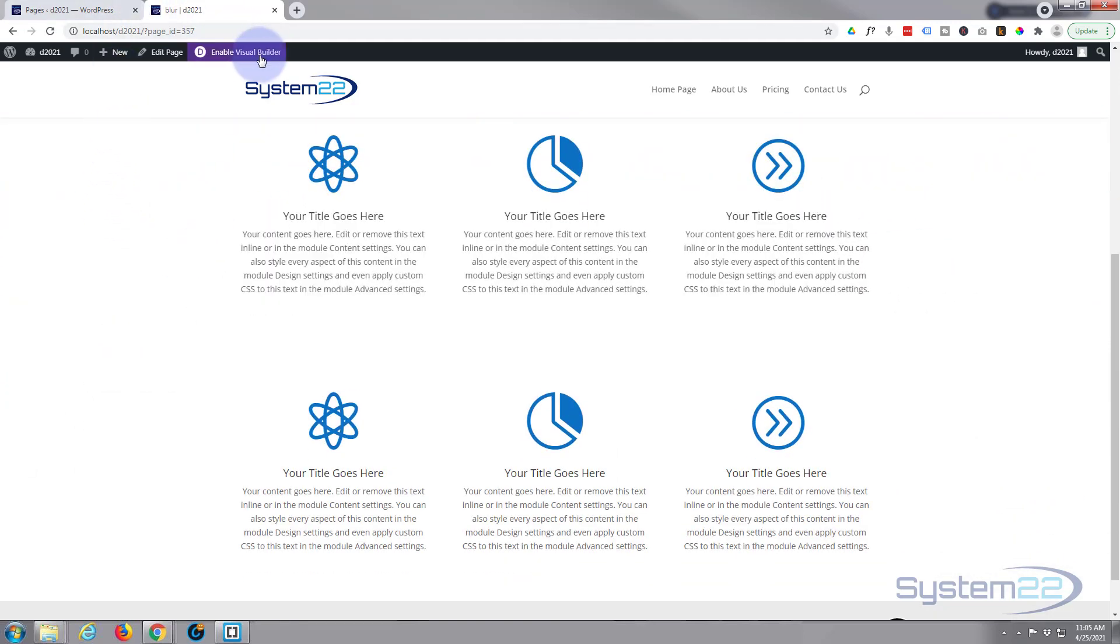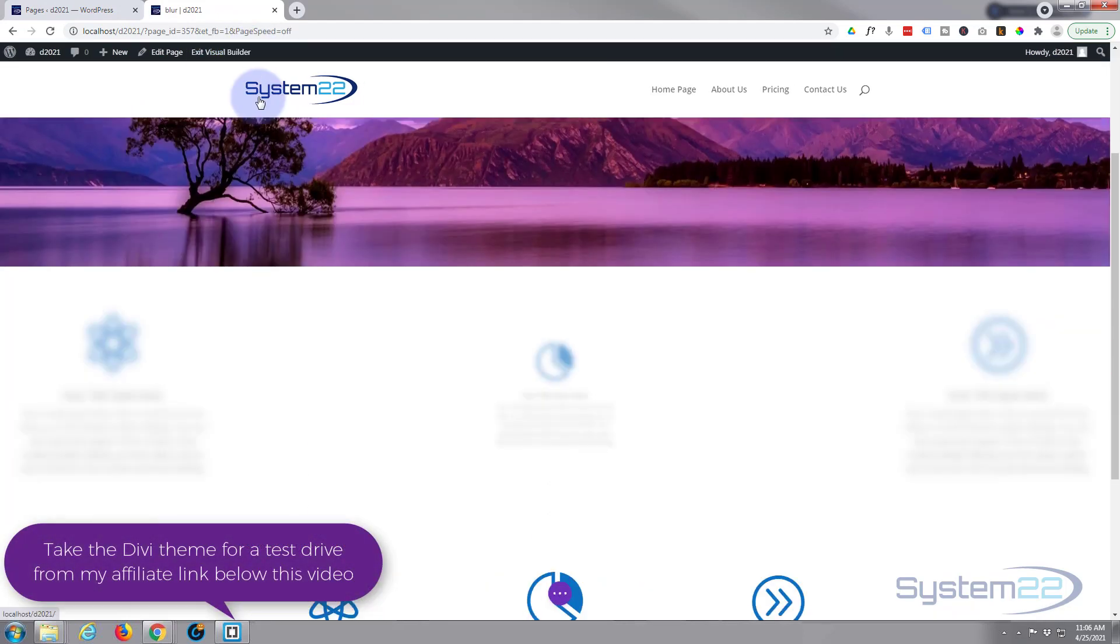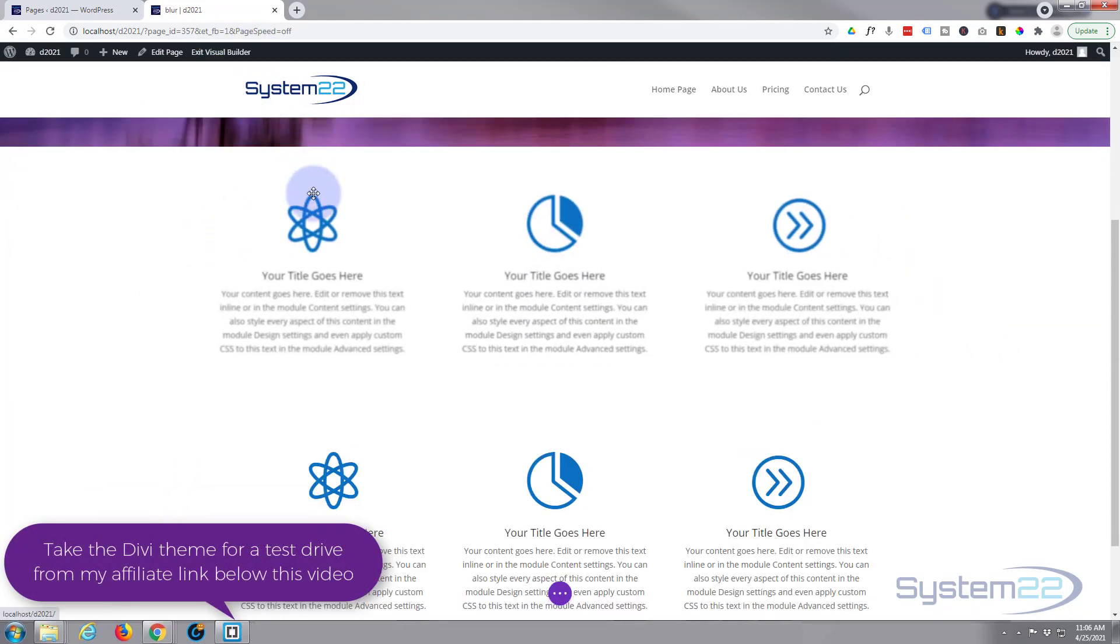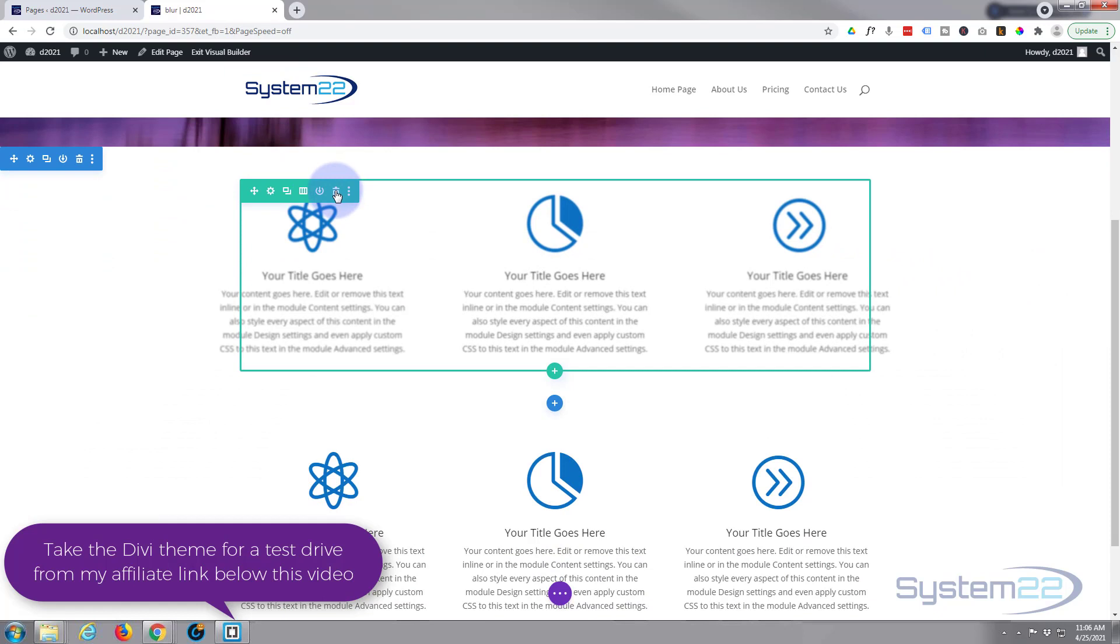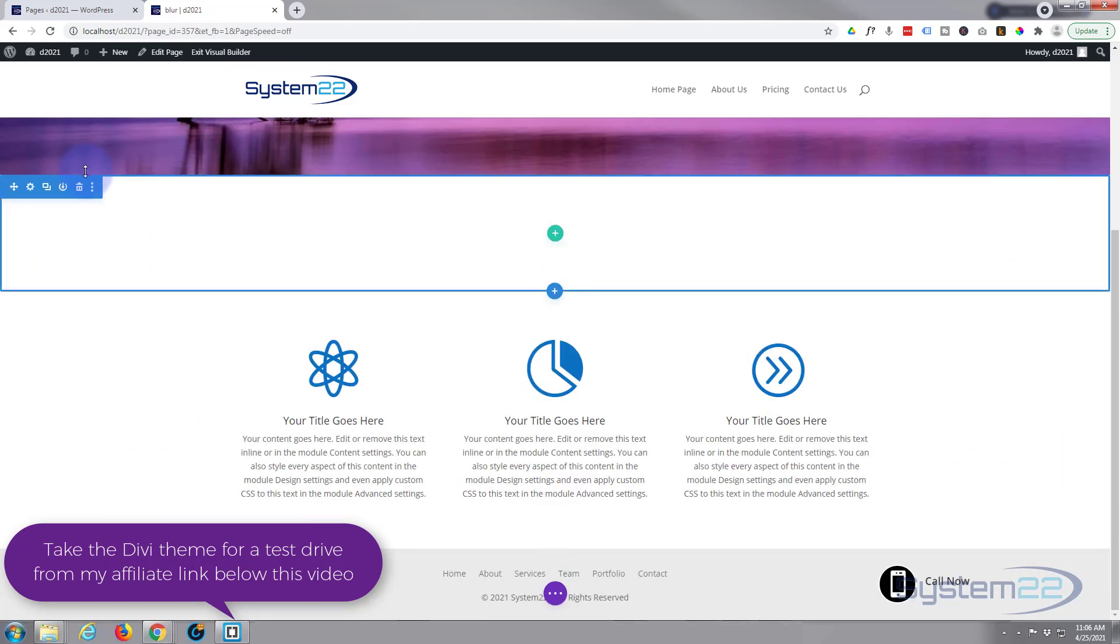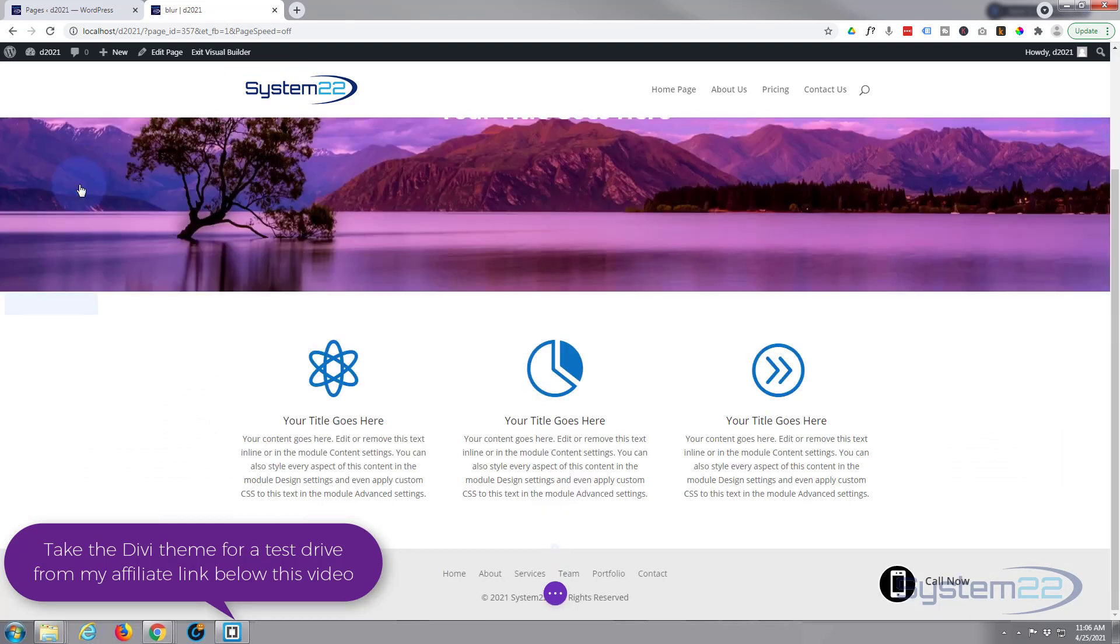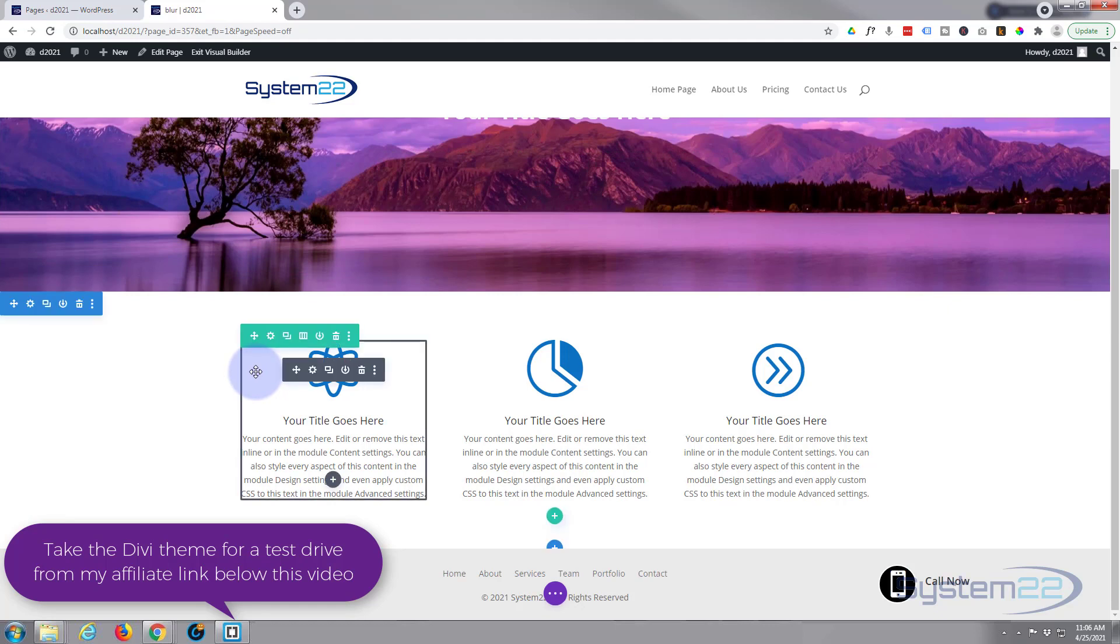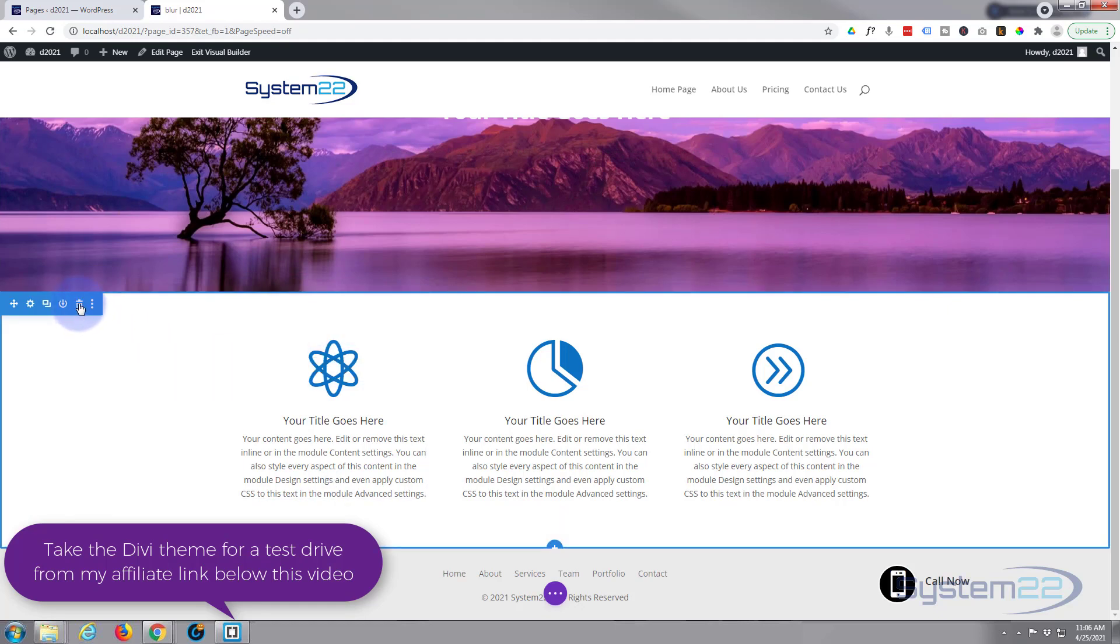First thing I'm going to do is enable the visual builder so we can build on the front end. Okay, well let's get rid of this row here. In fact, let's get rid of this whole section right here and I'll duplicate this section.